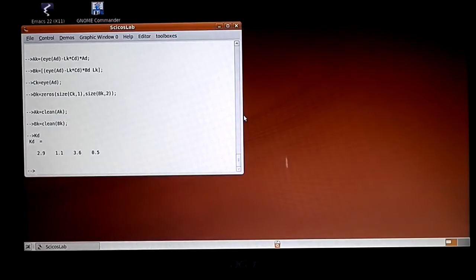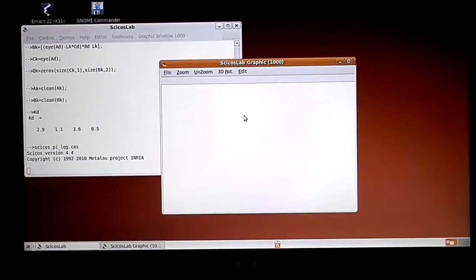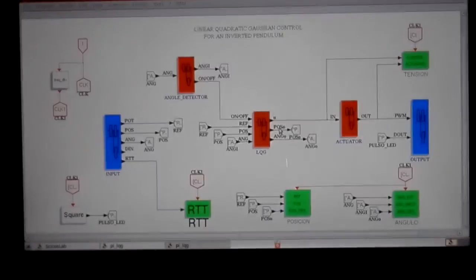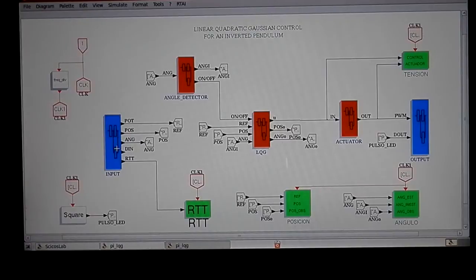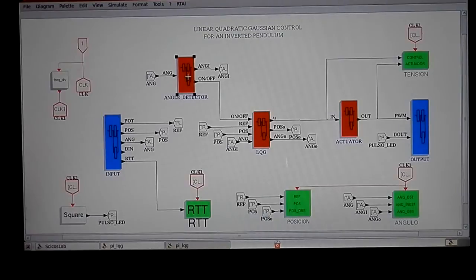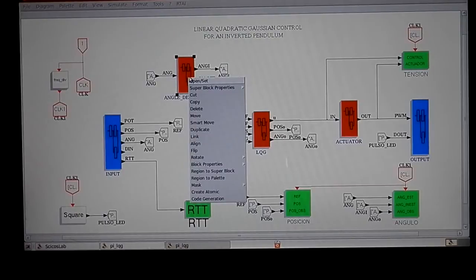I open CCOS with the control diagram. The control is inside this super block. Again, blue blocks are for input-output, green blocks for visualization, and red blocks for different controller functions. This block here stops and starts the controller when the pendulum is in the upper position and also shifts the angle to set zero at the upper position.